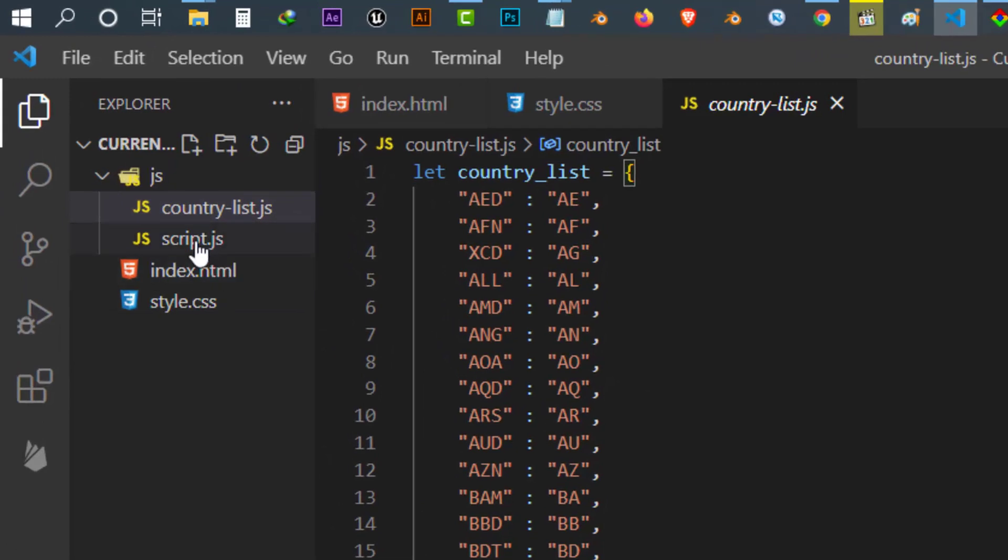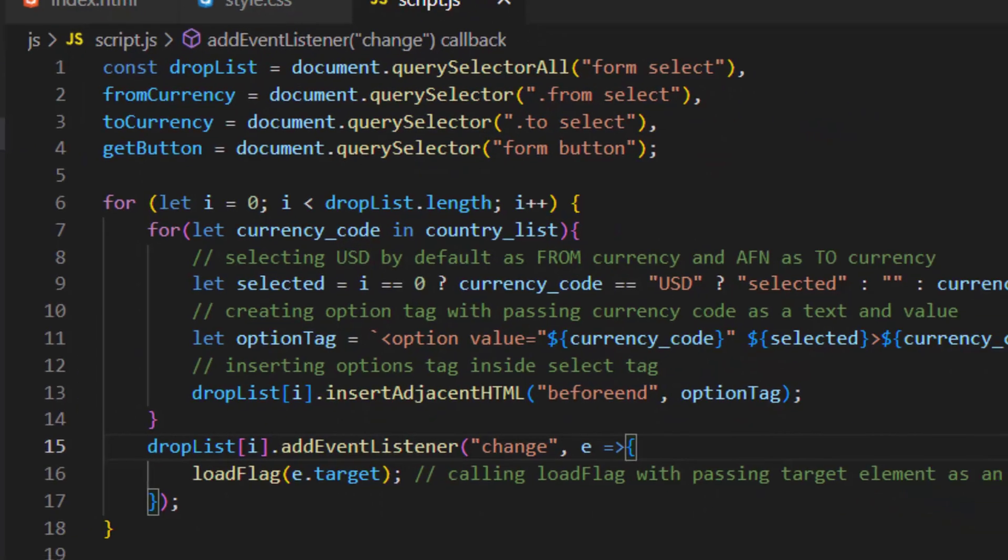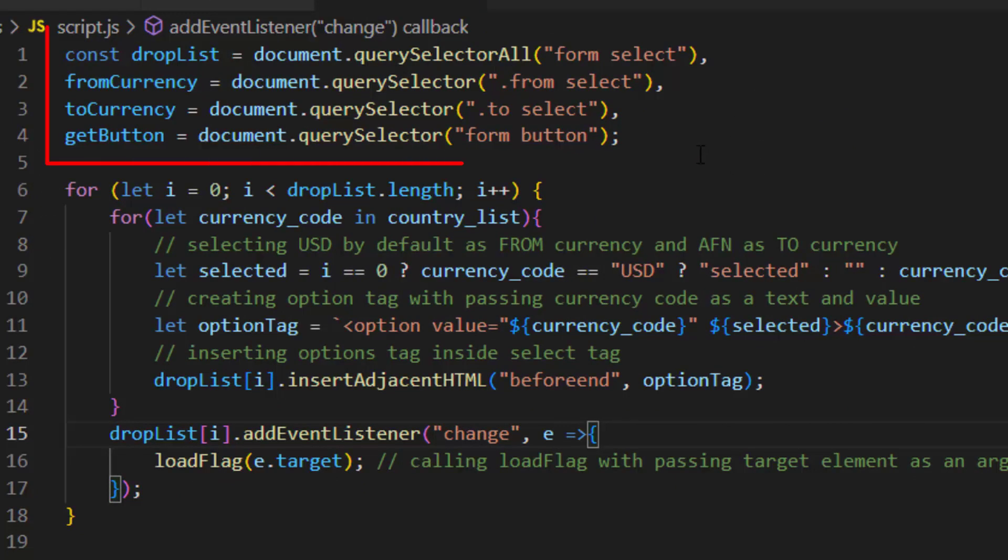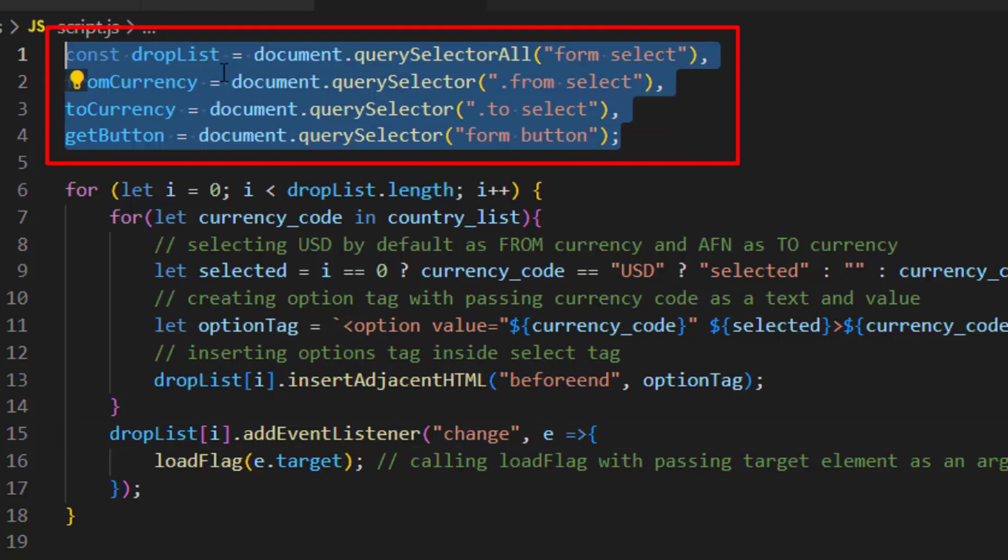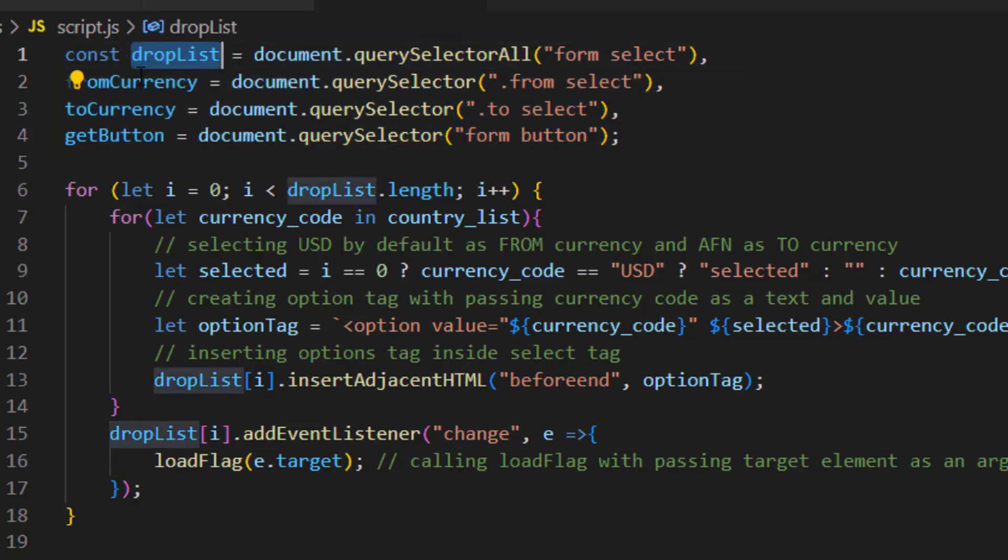The script.js which is the most important file in this program, let's open it and see inside. So inside our script.js first of all we select our elements by using query selectors and put them inside variables.